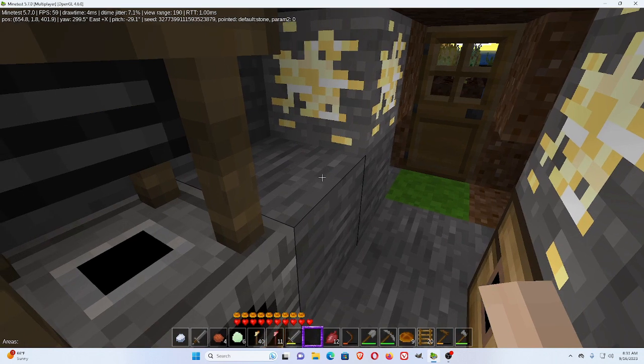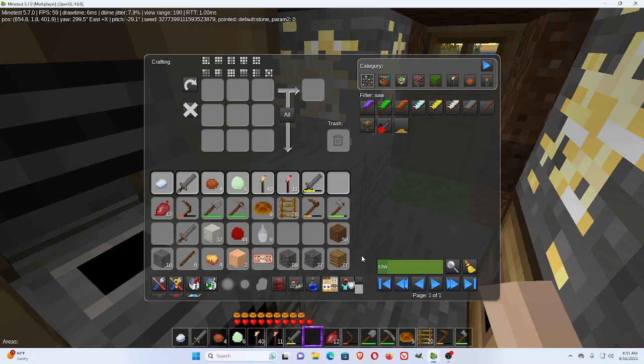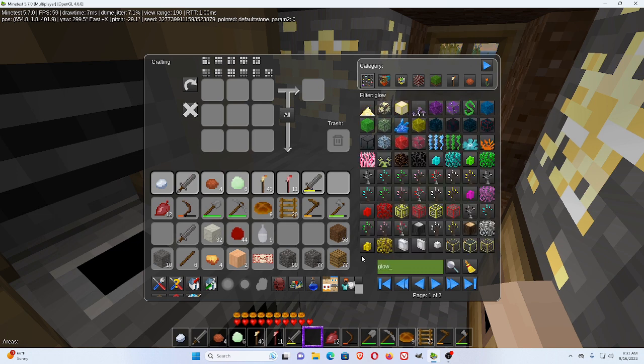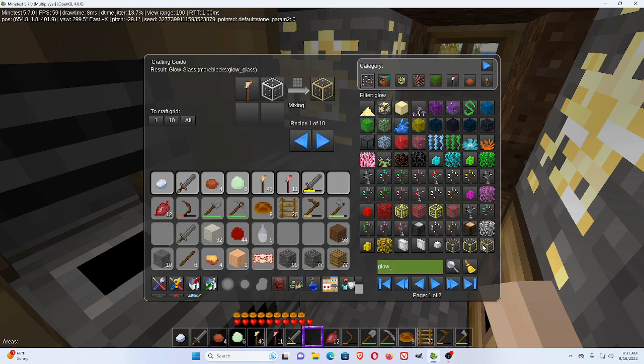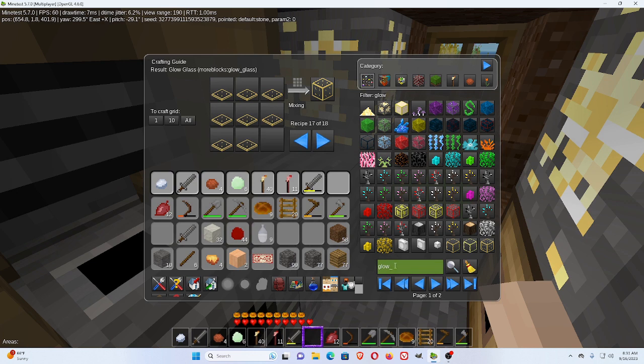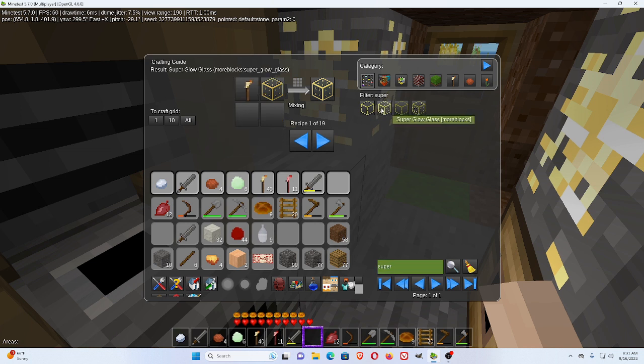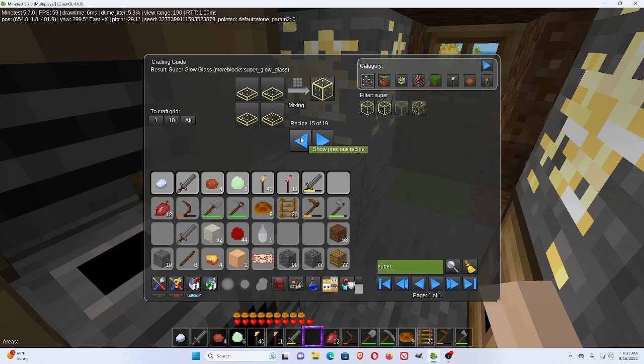All right, now, there's one mod. I believe they're called glow lights. Let's use a torch and glass to make glow glass. Now, I believe there's a super glow glass. And that's a torch with regular glow glass.